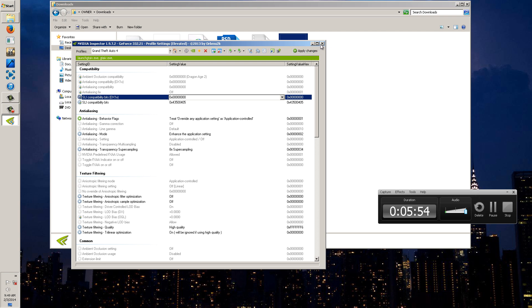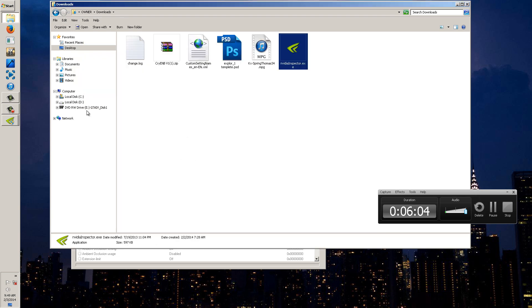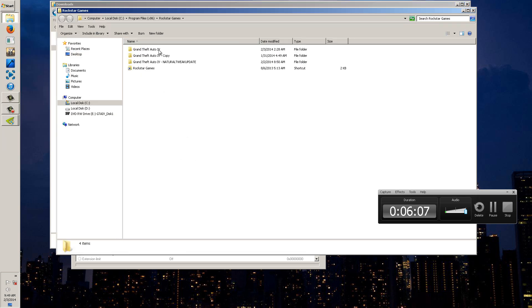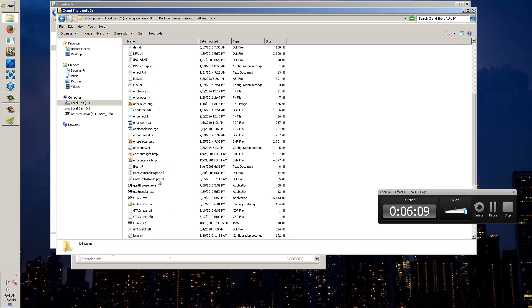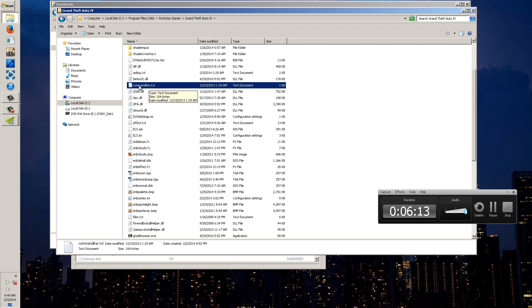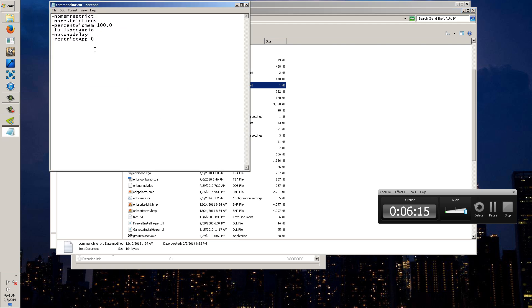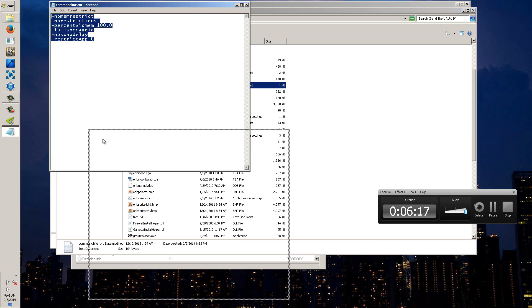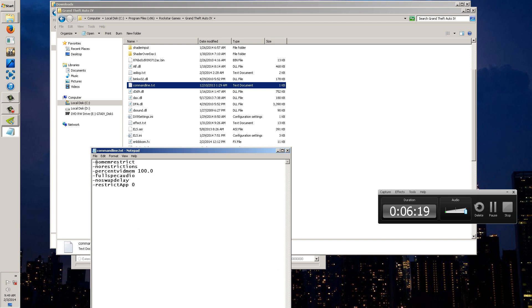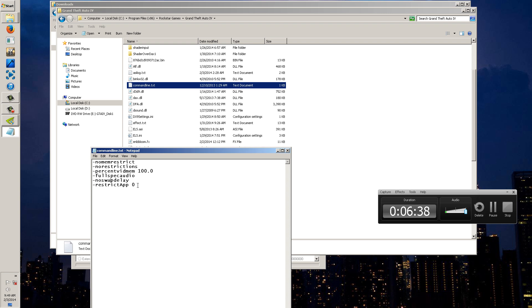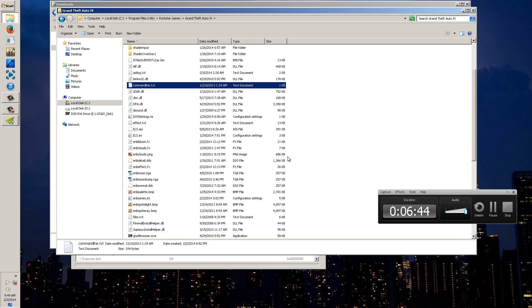And then you're going to exit out and then when you go in your game it should be amazing at frames. Now one of the thing I want to recommend too is you put a command line in your game. You put it in your game directory, go to your GTA 4 directory and you're going to have a command line. Here's mine right here, commandline.txt, that's what you name it. It's just a notepad and I want you to enter these limits in there which are nomemrestrict, norestrictions, percentvidmem 100.0, fullspecaudio, noswapdelay, restrictapp 0. These two are most important because the noswapdelay doesn't delay the time the frame loads from the GPU into the signal and the restrictapp doesn't restrict the rendering, the holding back of the frame so it actually helps.